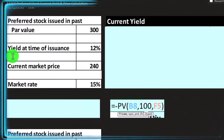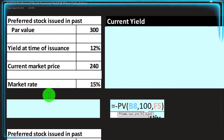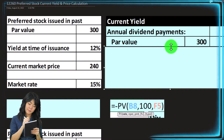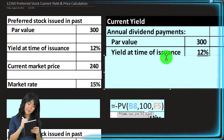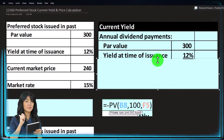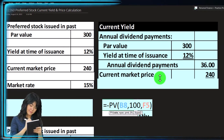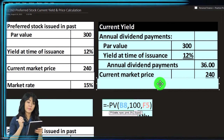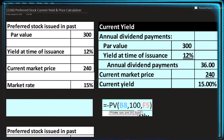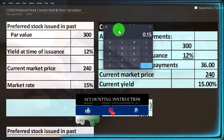For our problem: the par value is $300, the yield at the time of issuance is 12%, the current market price is $240, and the market rate is 15%. To calculate the current yield: the annual dividend payment is $300 × 12% = $36. Then $36 divided by the current market price of $240 gives us the 15% current yield.